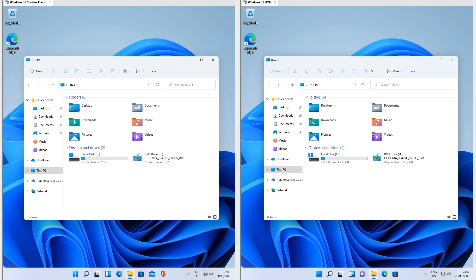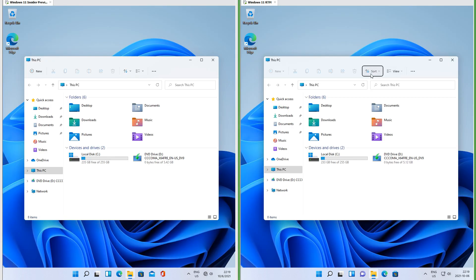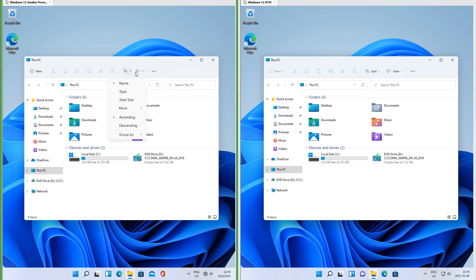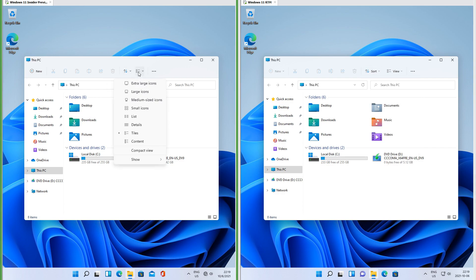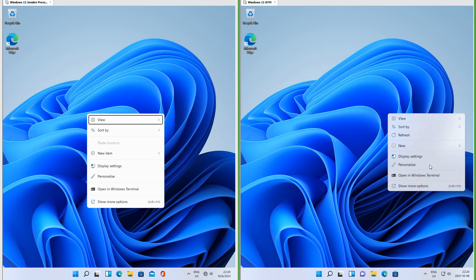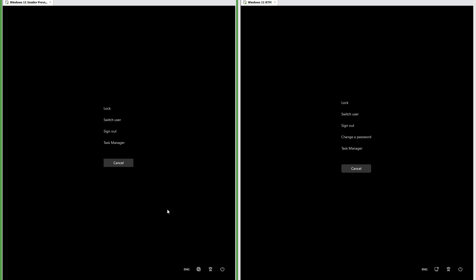Let's compare the file explorer. In RTM the sort and view buttons have labels; in Insider Preview they do not. In RTM the menu that you get when you right-click the desktop is transparent; in Insider Preview it is not.